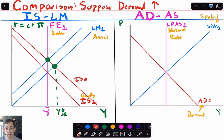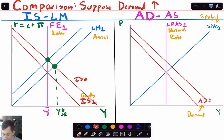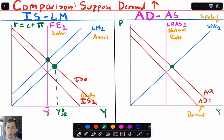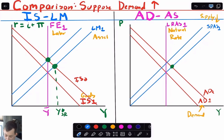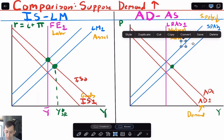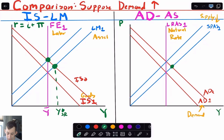Now let's do the same thing with aggregate demand and aggregate supply. I'll shift the aggregate demand curve out in a parallel fashion — here's AD2. What's happened is our output has gone up, now above the natural rate of output, so we're in a boom. What's going to happen to counteract this boom? We're going to have inflation — the price level is going to go up. So our short-run aggregate supply curve is going to shift up until we get back to the natural rate of output. All that's happened is we have the same amount of output but at a higher price level.